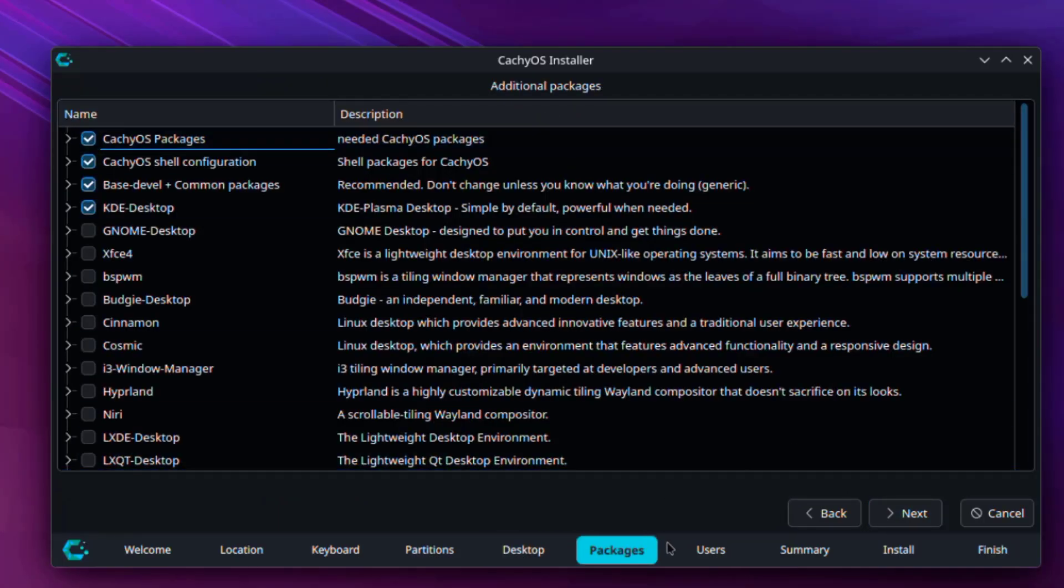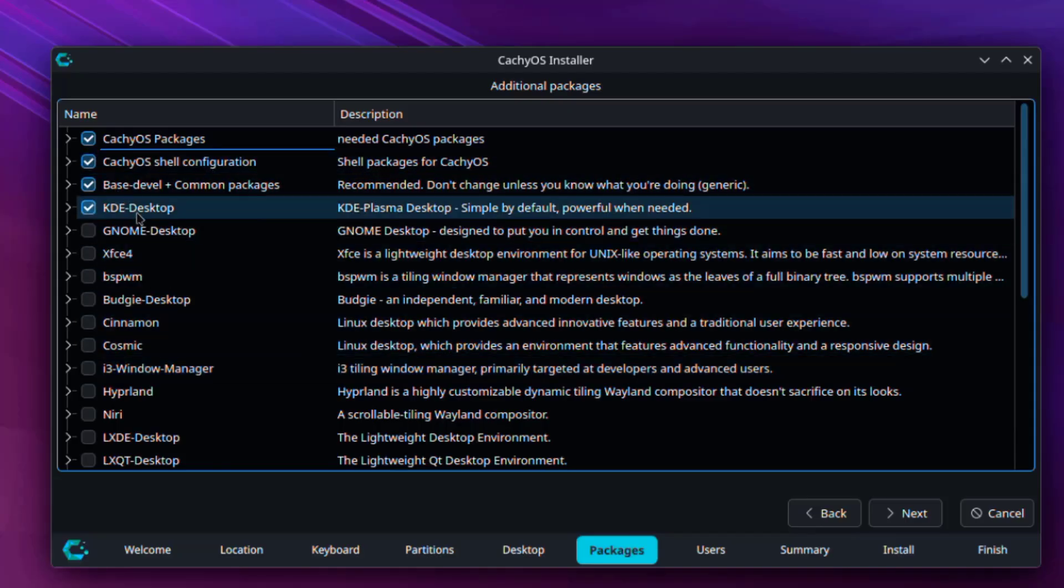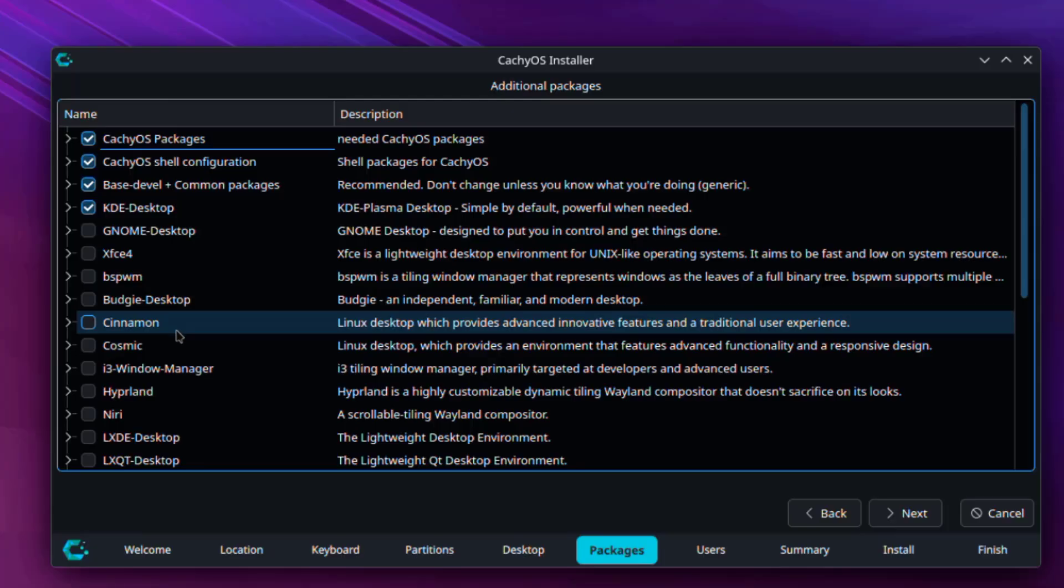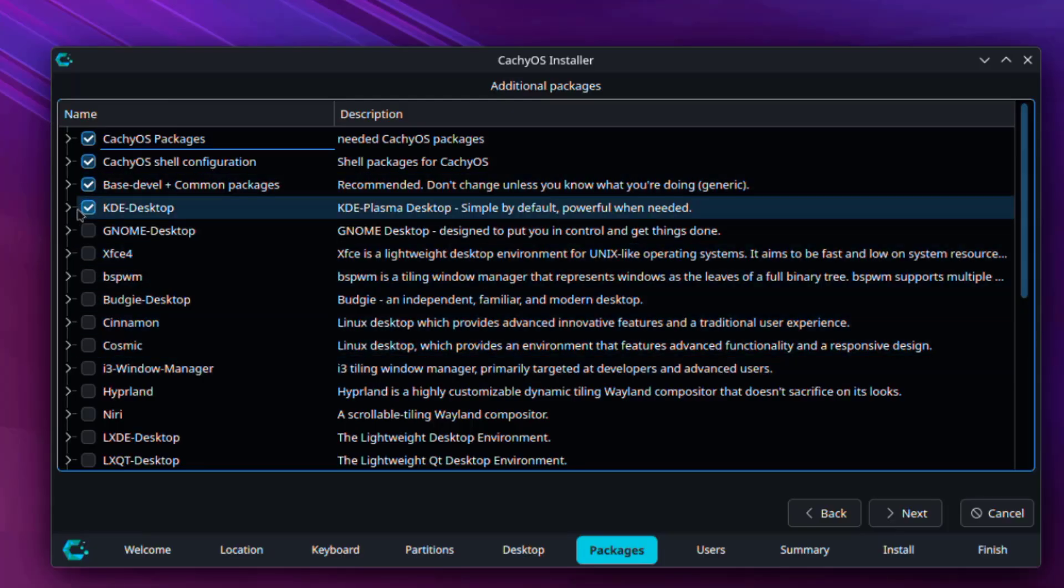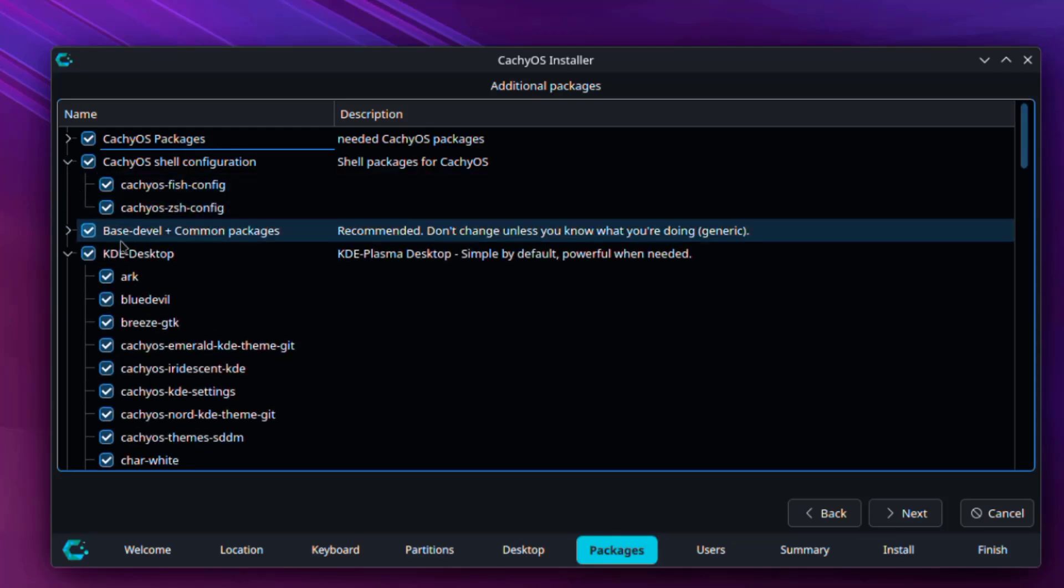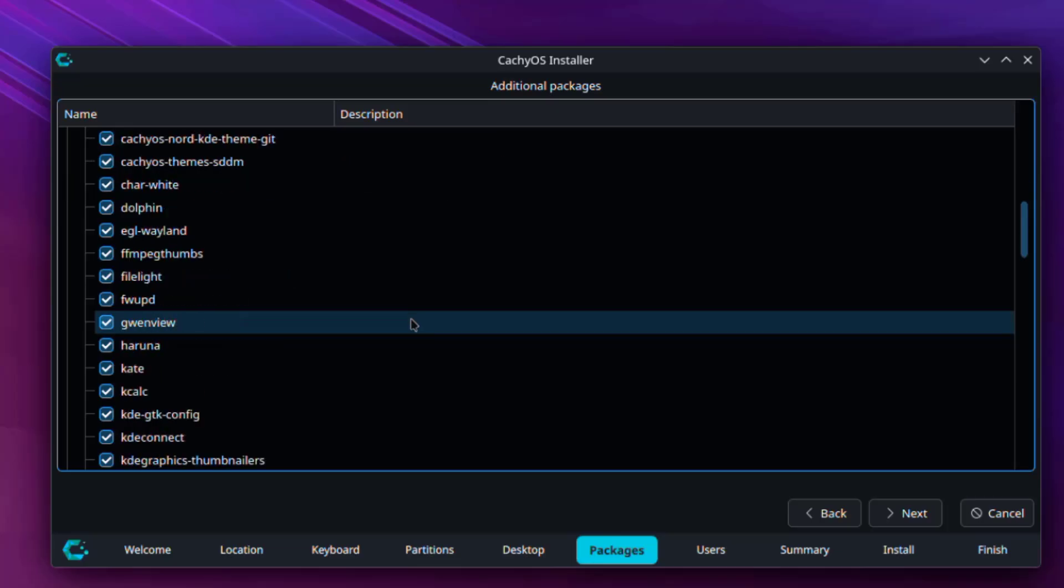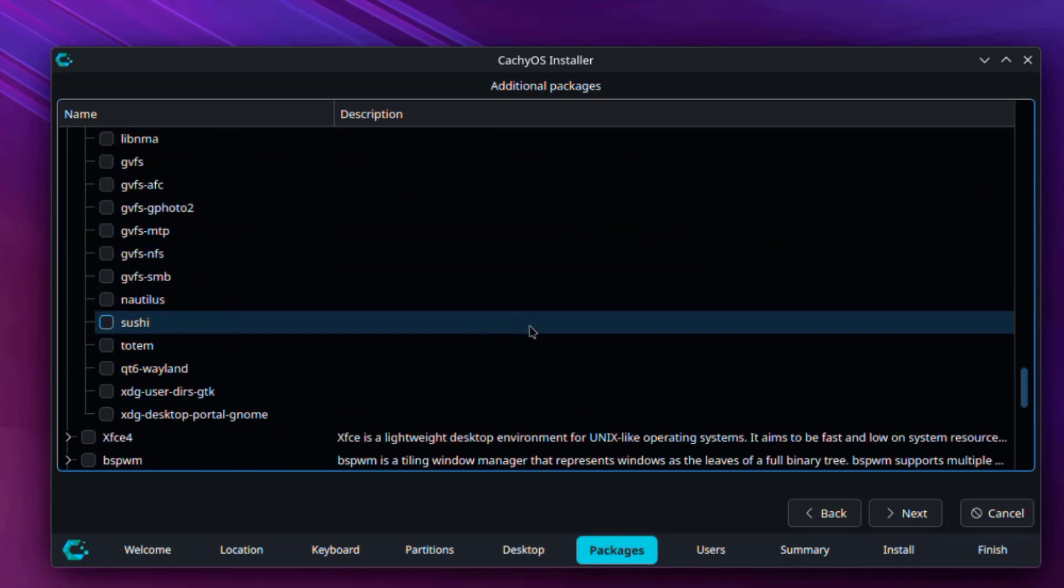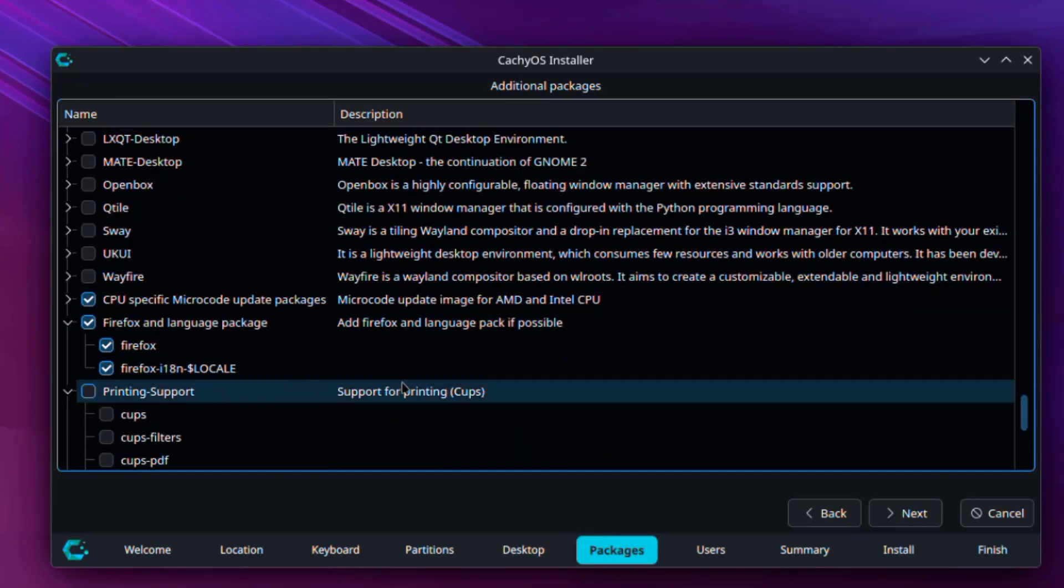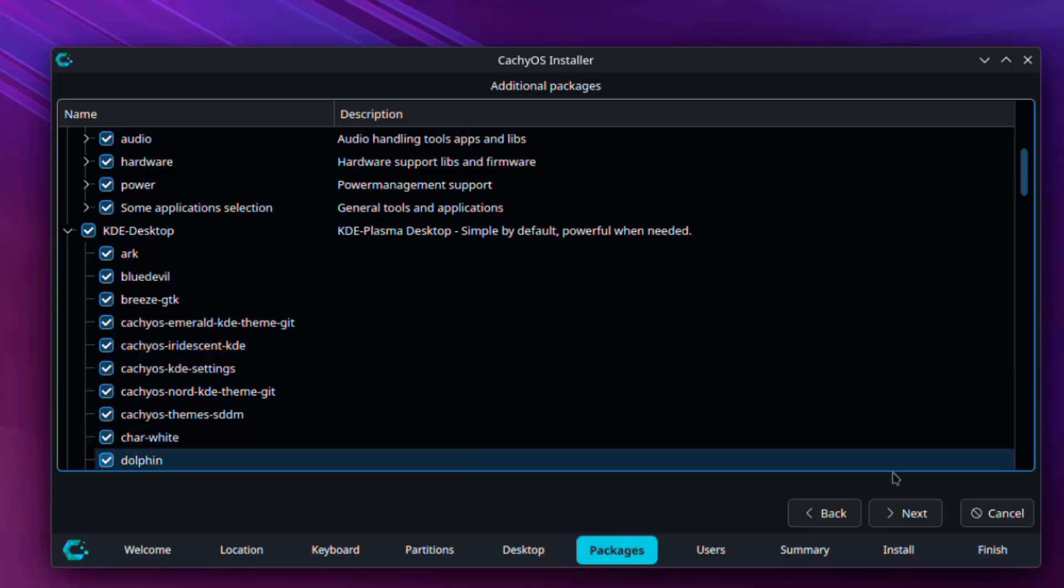These are additional packages. Here you can check or uncheck packages that you would like to install. I'm going to leave everything as default.